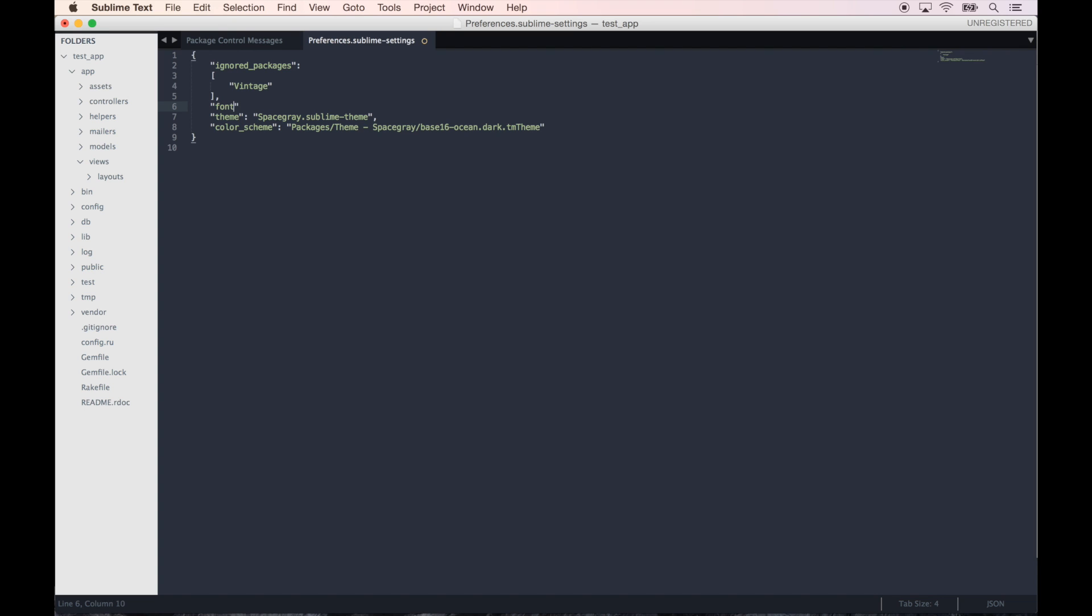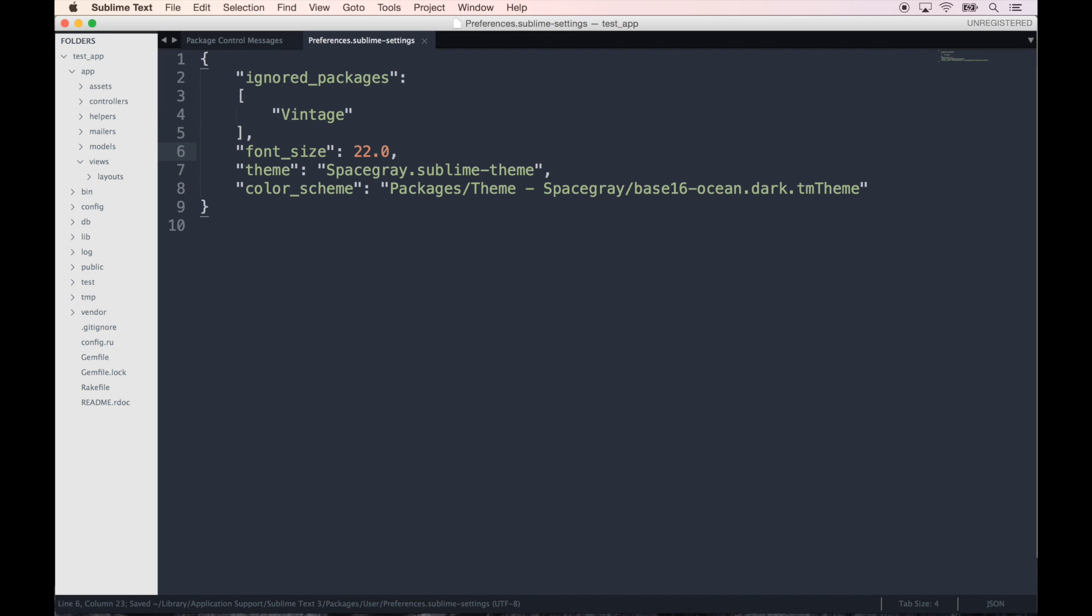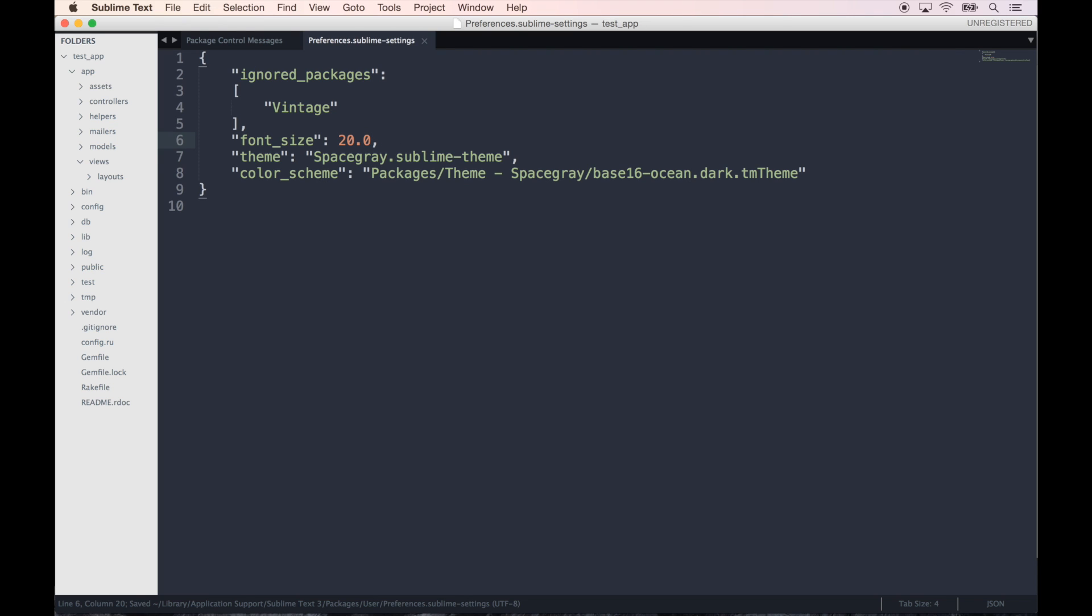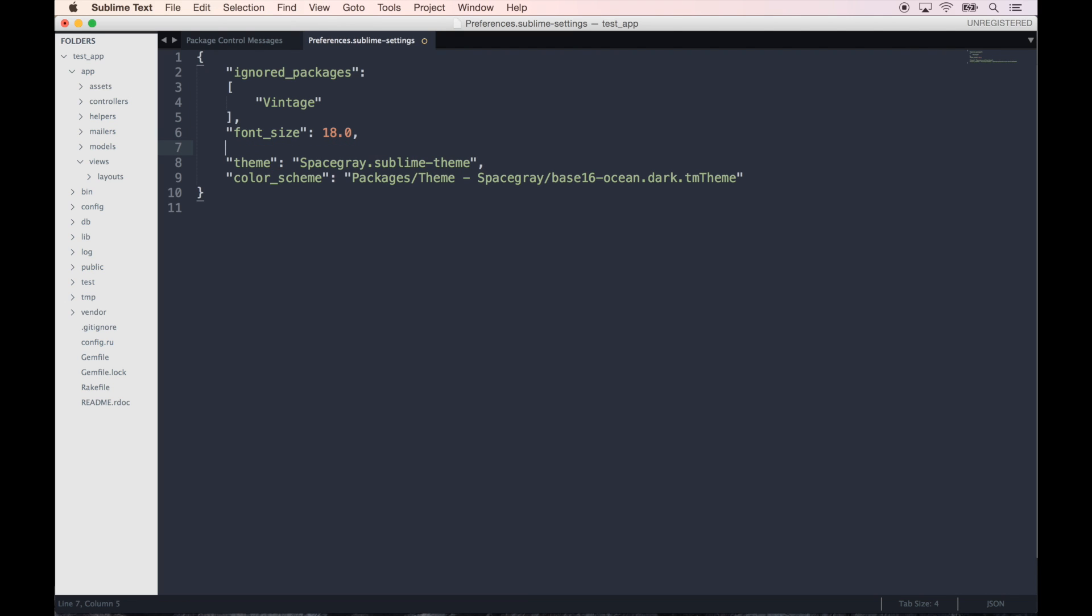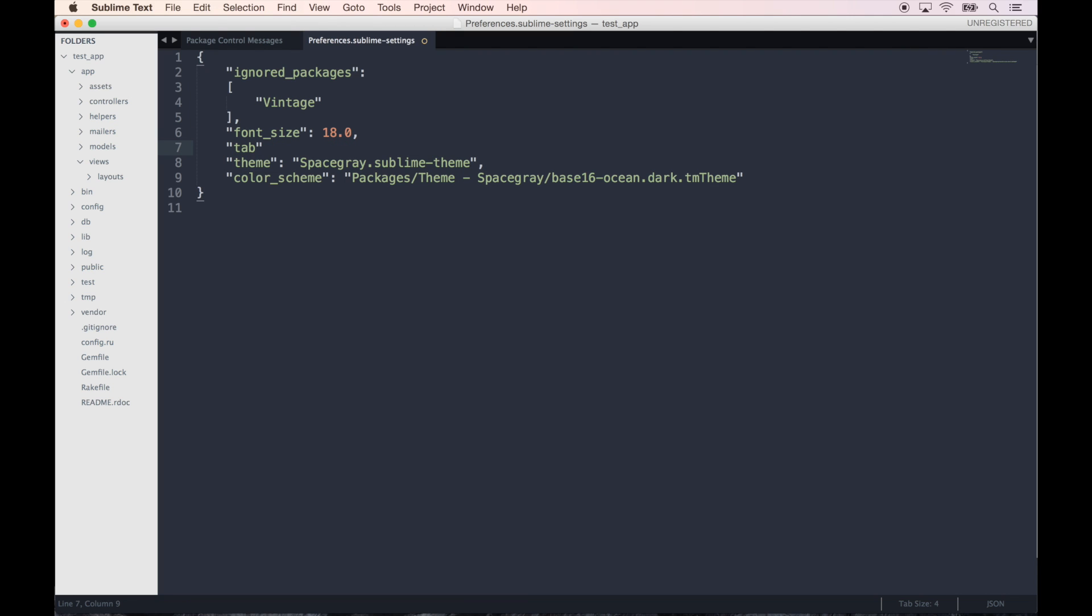Let's also add some other configurations. Let's do font_size: 22.0. Save that. Now that may be a little large. Let's try 20. 18. 18 is pretty good.